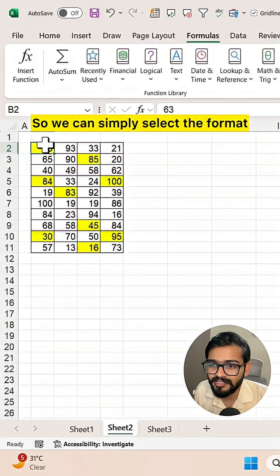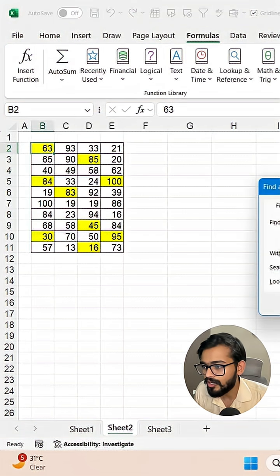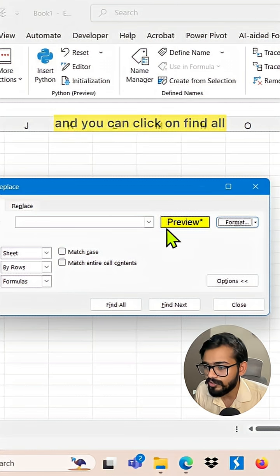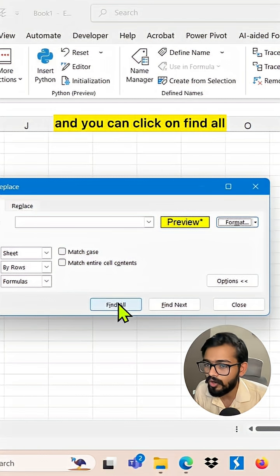Simply select the format and you will see it here, then click on find all. Now you can see in the below part,